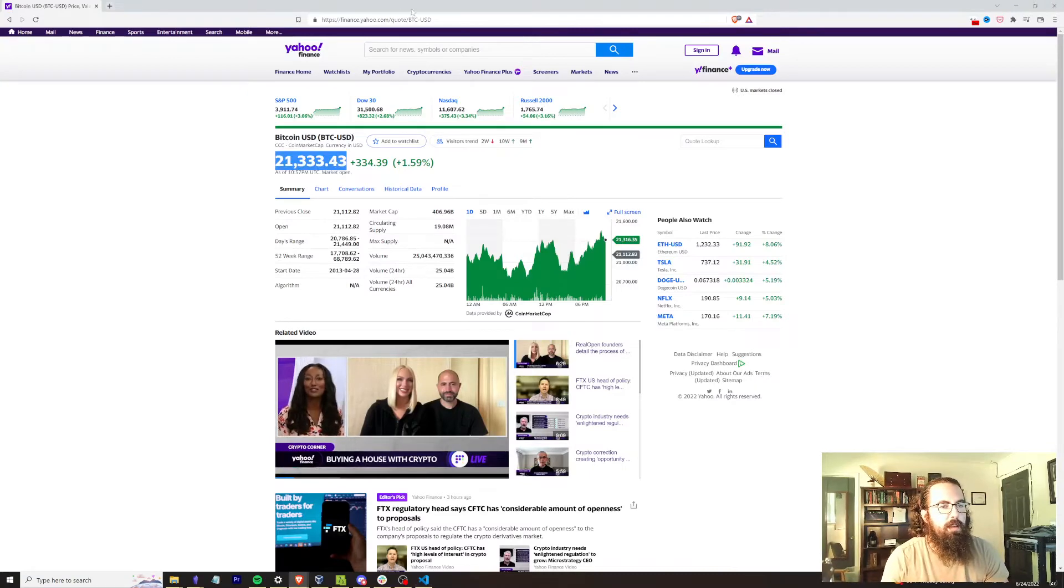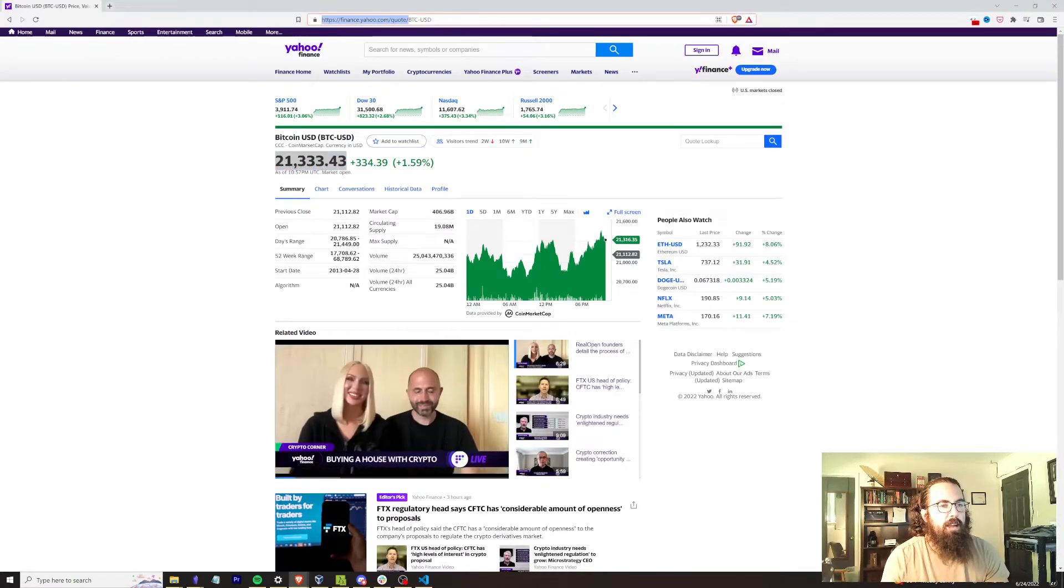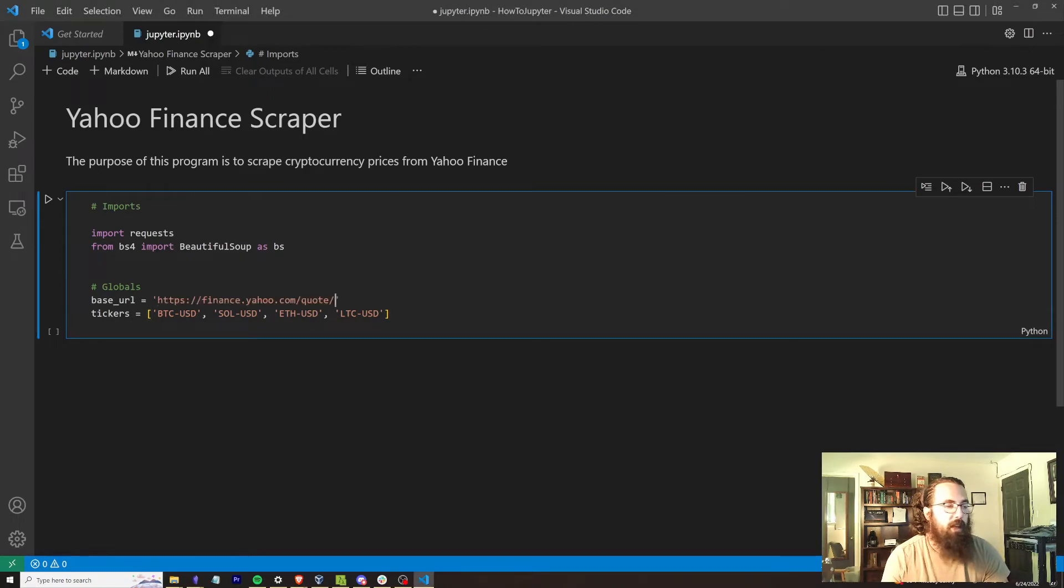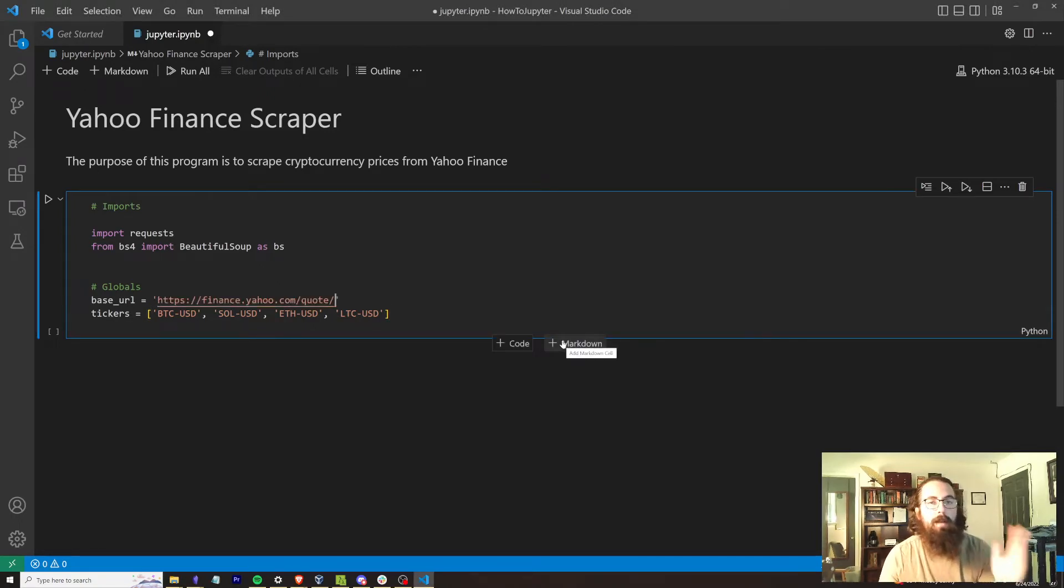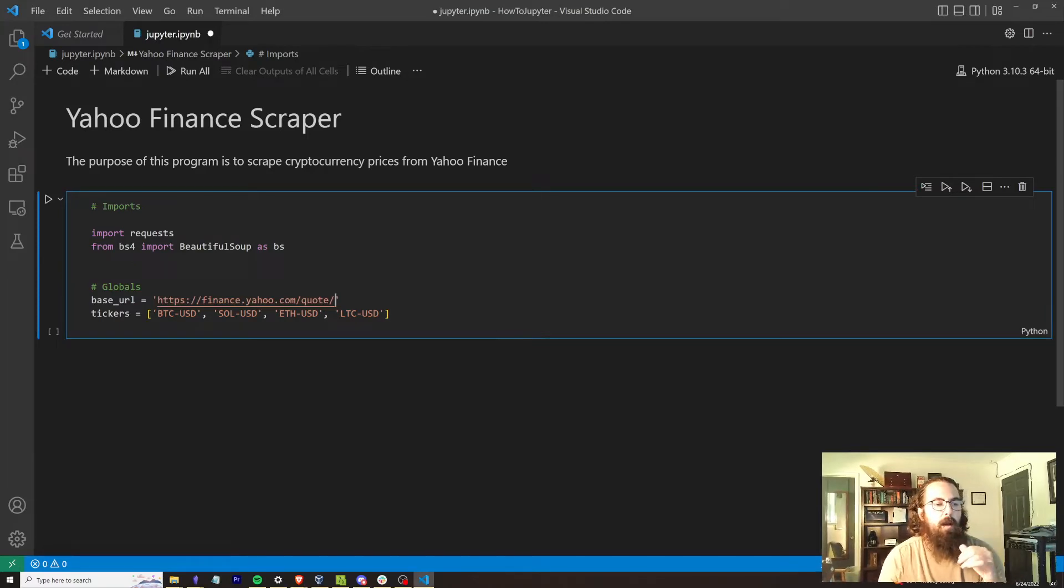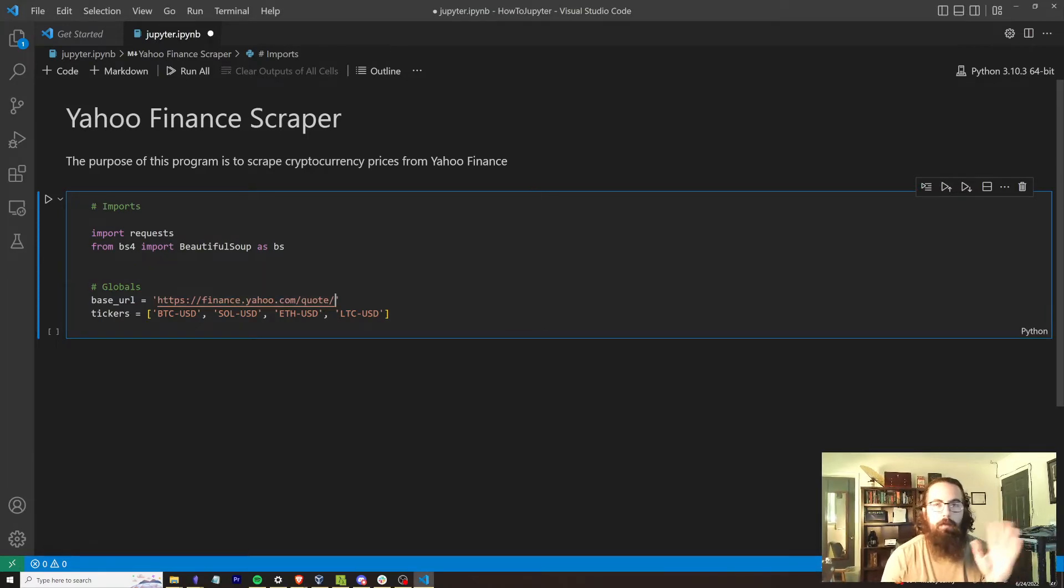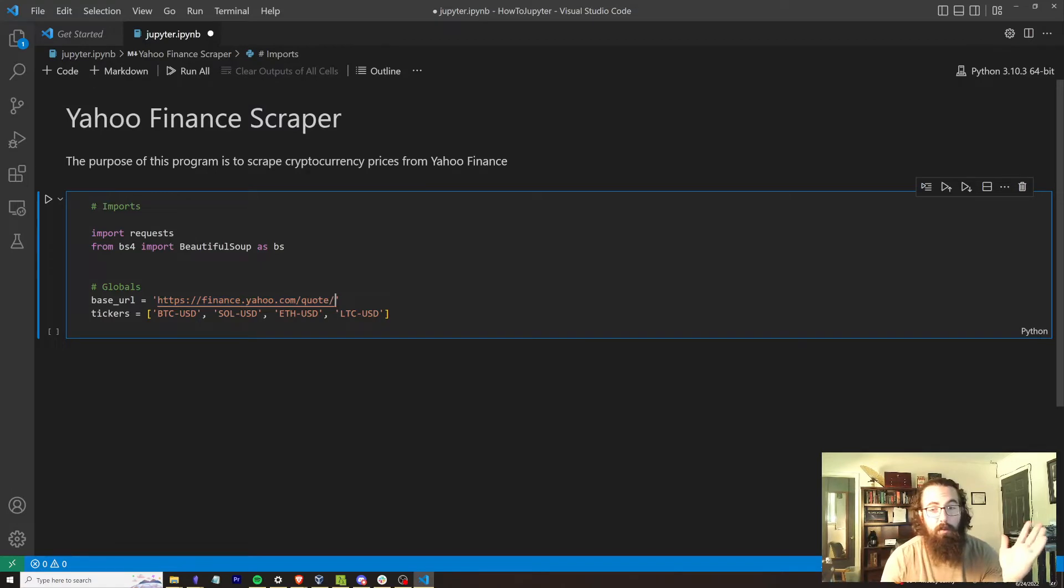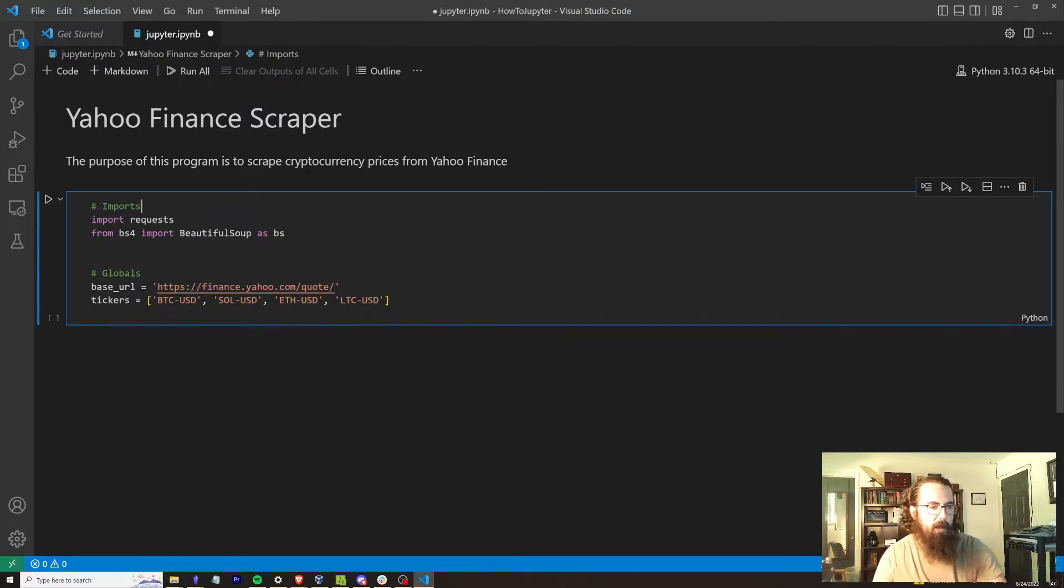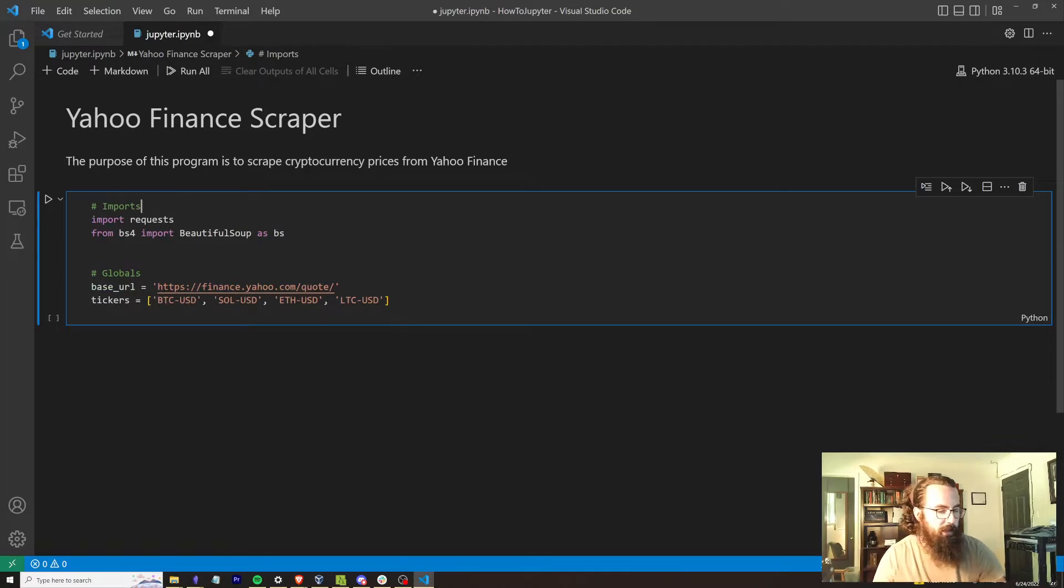You don't necessarily have to do that. So we're going to get our globals here and we're going to do our base URL is equal to this. And we're going to do our tickers are equal to, we're going to do BTC USD. We're going to do Solana USD. We're going to do ETH USD. And what else? Litecoin. Let's do LTC USD. All right. So we've got all of our tickers. We've got our base URL, which is going to be this right here. And like I said, if you want an explanation for what this code does, I'll give like a very brief one, but go back and watch the video that I linked up here or down there or somewhere.